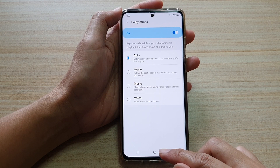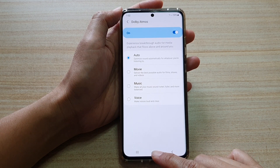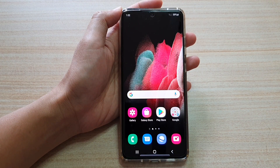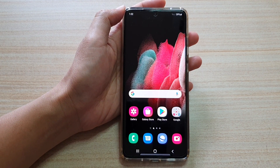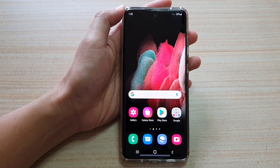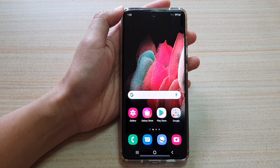And finally, you can tap on the home key to go back to your home screen. Thank you for watching this video. Please subscribe to my channel for more videos.